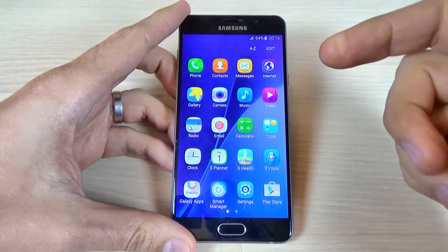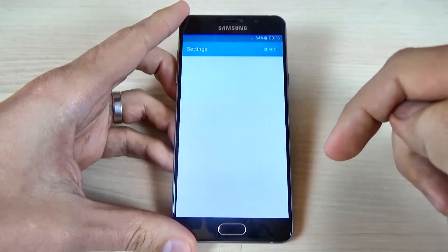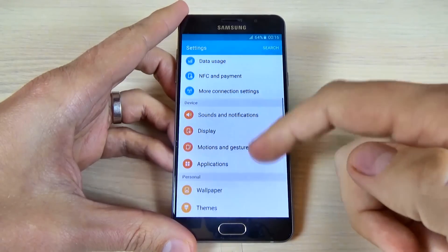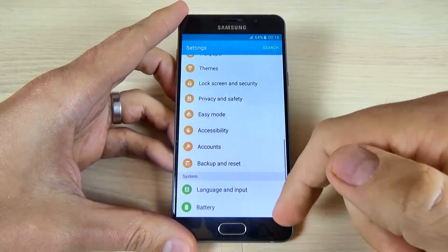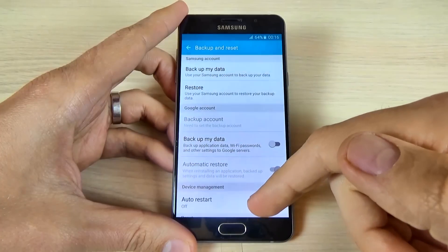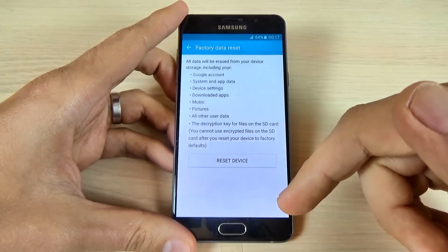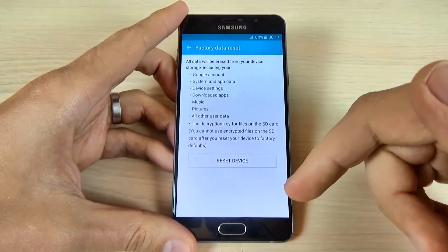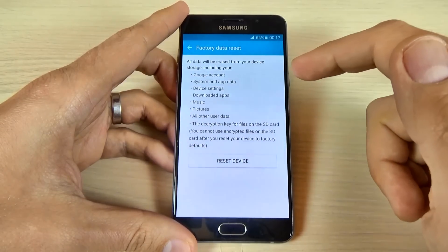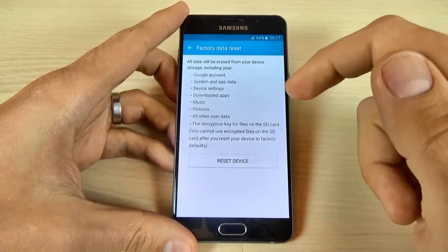So, to do that just go to applications and click on Settings. Now scroll down and click on Backup and Reset. Here scroll down and click on Factory Data Reset. Now read carefully — all data will be erased from your device storage including your Google account,